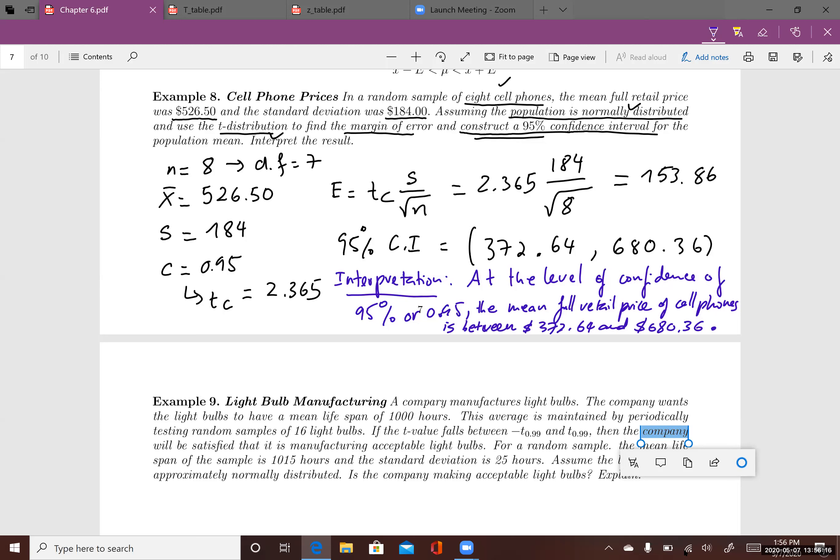At the level of confidence of 95% or 0.95, the mean full retail price of cell phones is between $372 and $680. The range of the estimation is quite large because the margin of error is around $150.